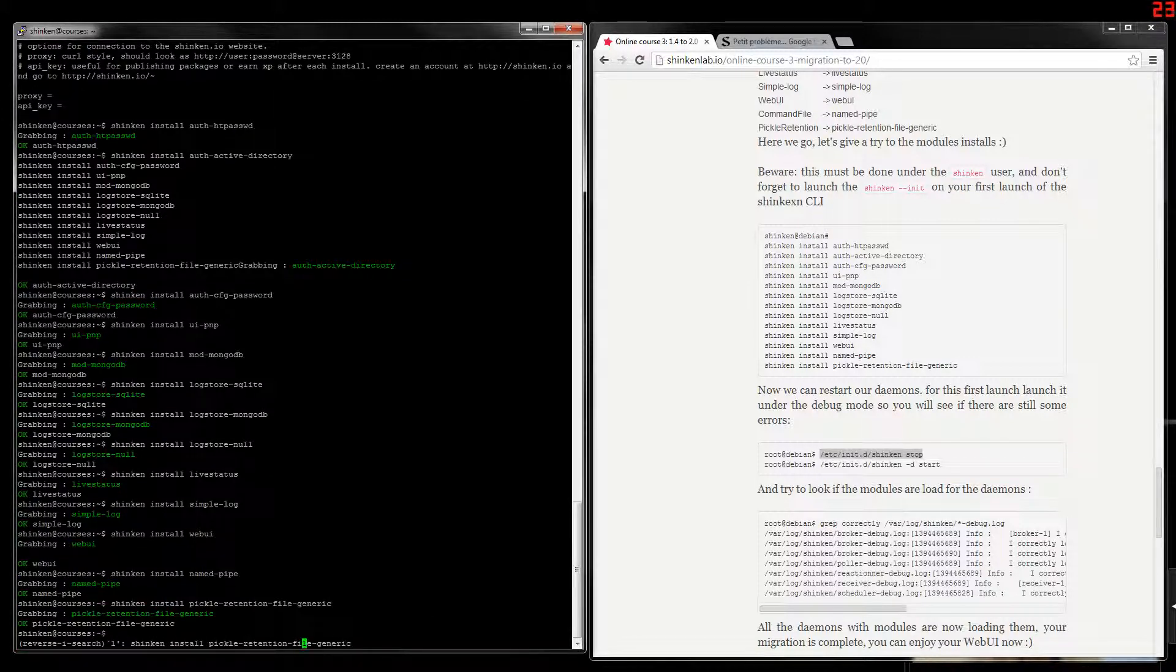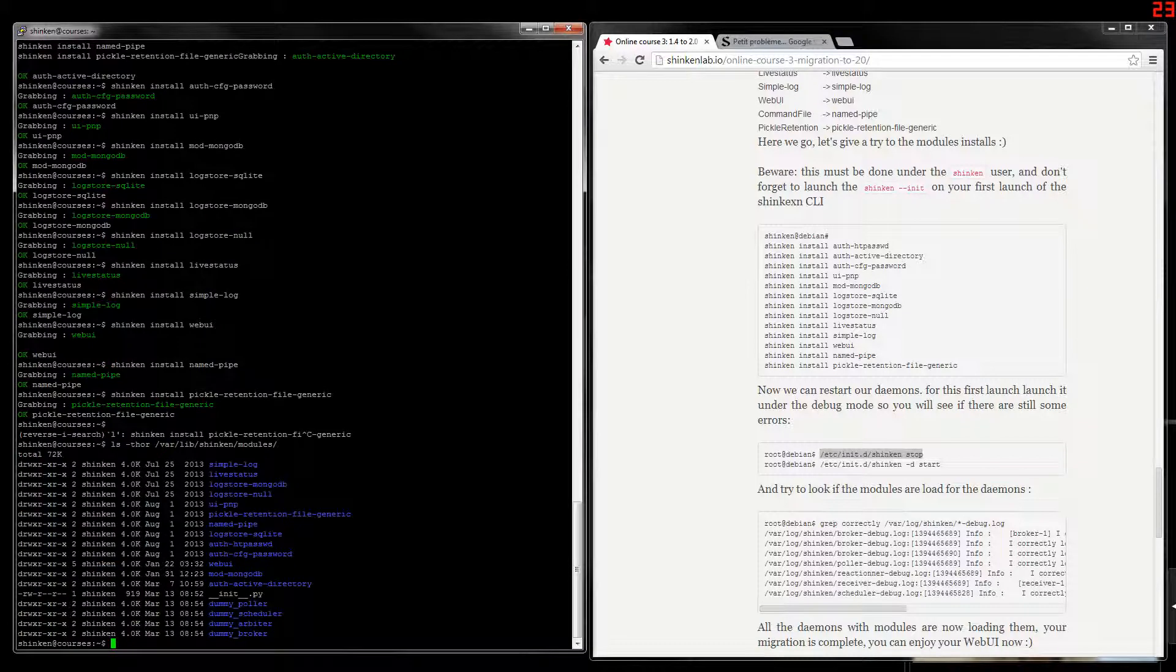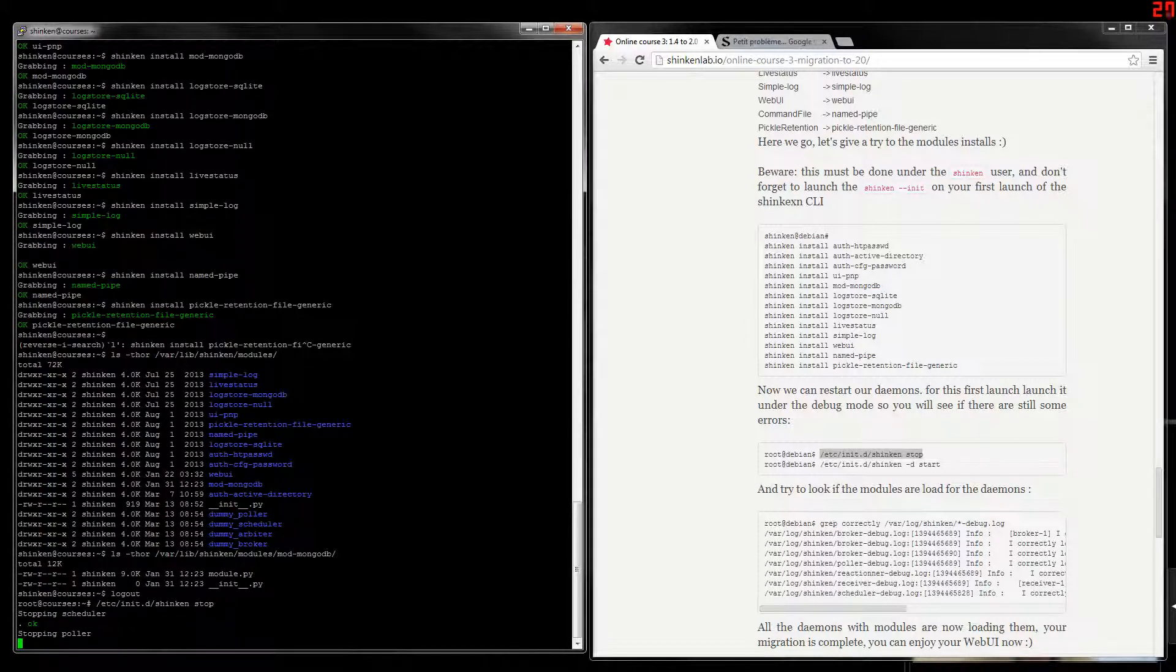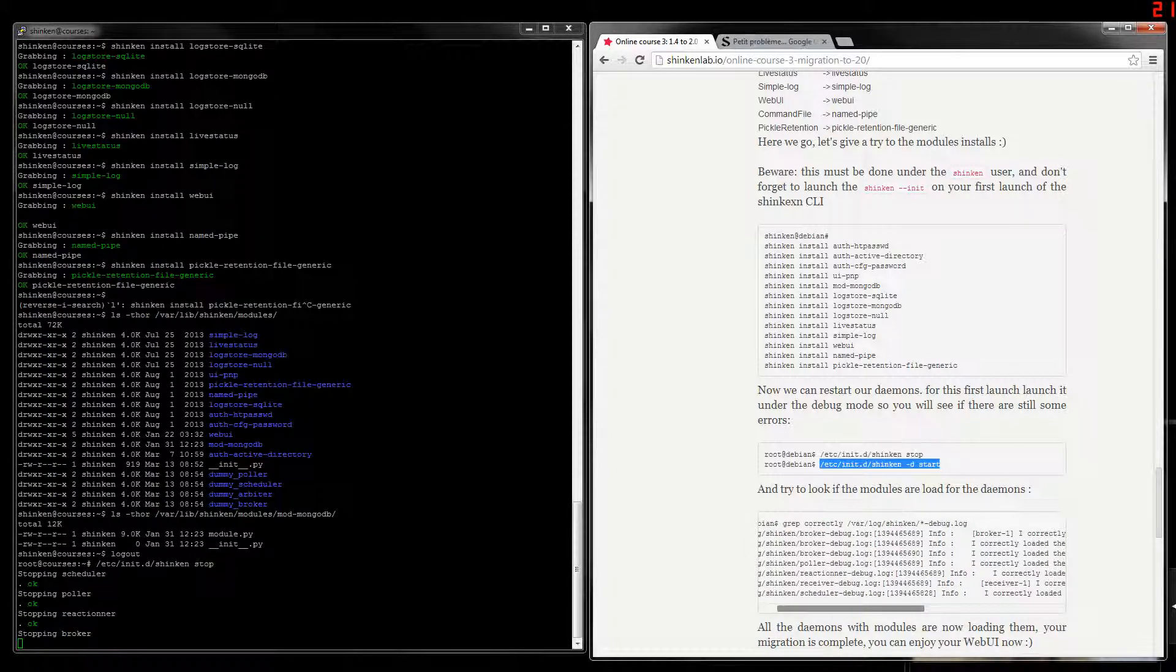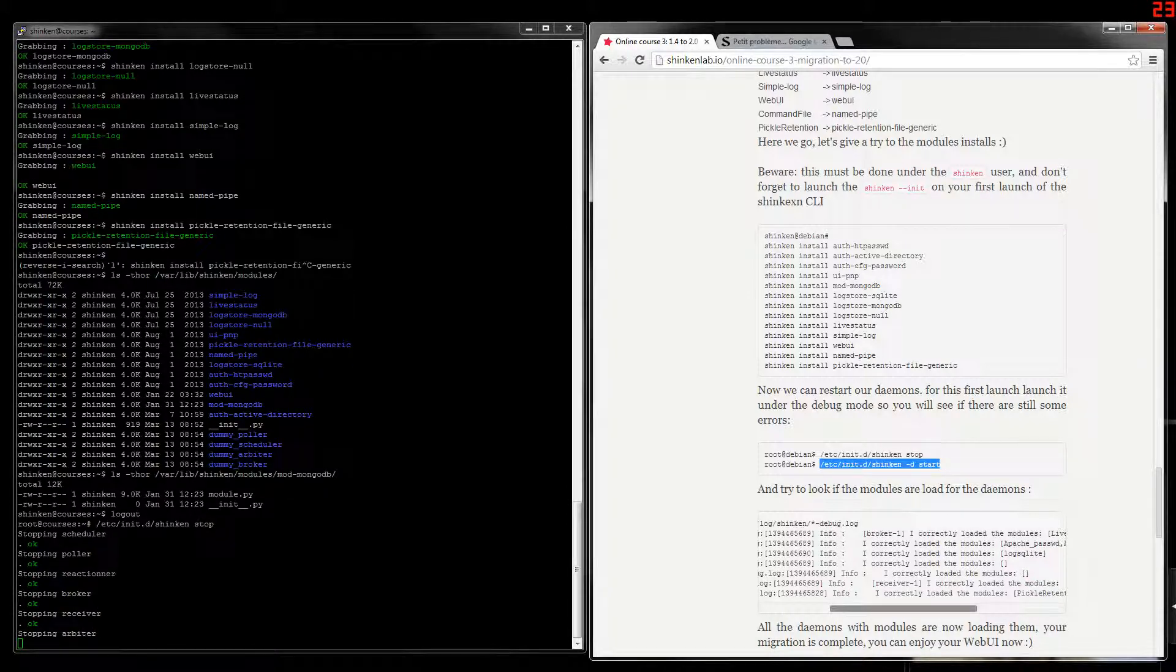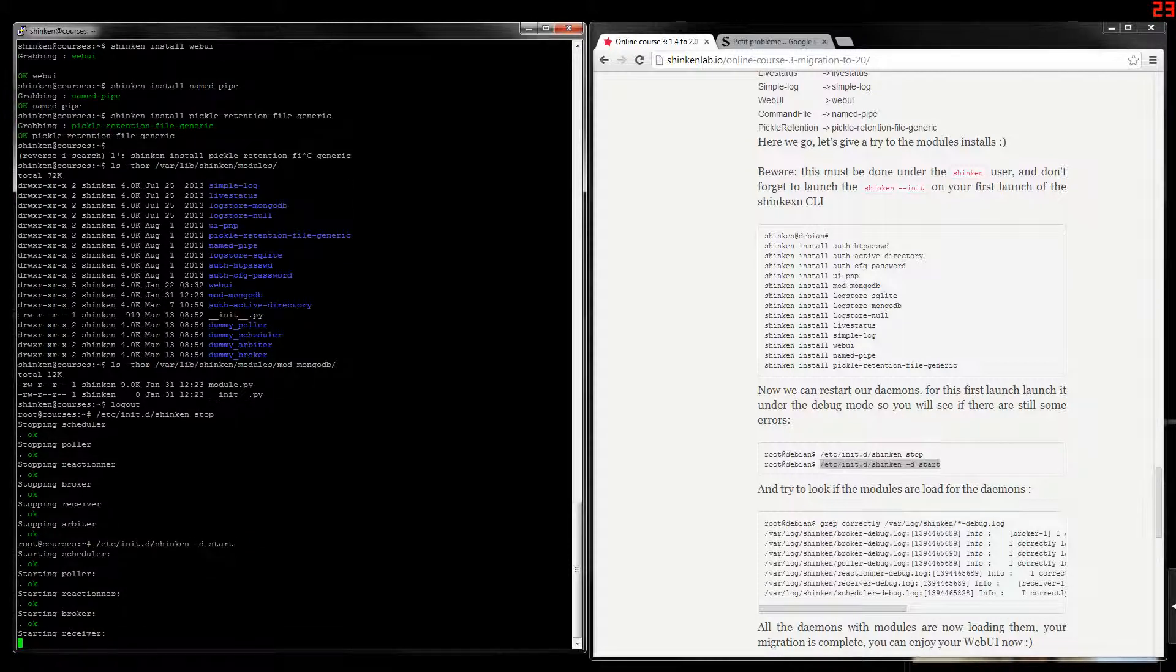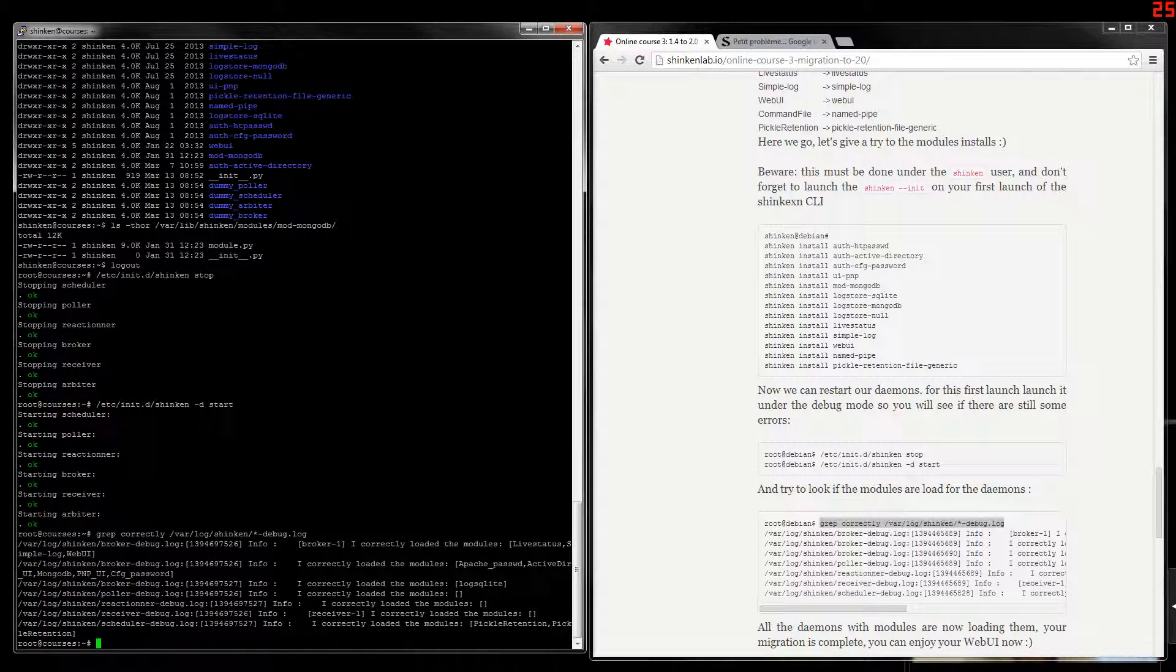Now var lib Shinken modules is now filled with the module code. So we can stop Shinken and start it. We will start in debug mode in order to clearly see, to enable the info level. So we will look at the loaded modules. I will go up. And go up. It's OK.